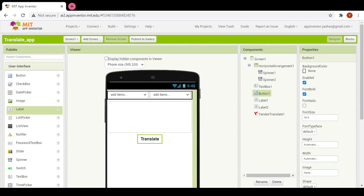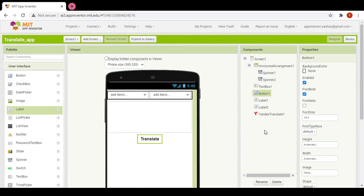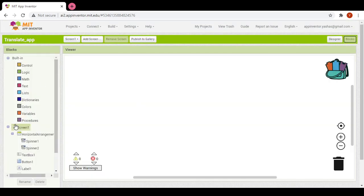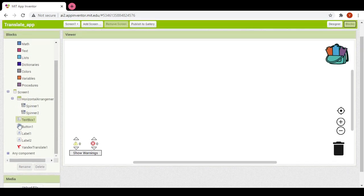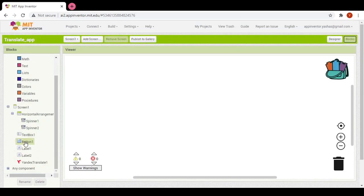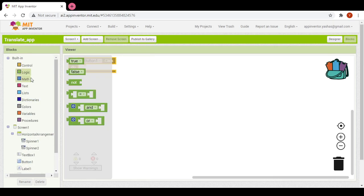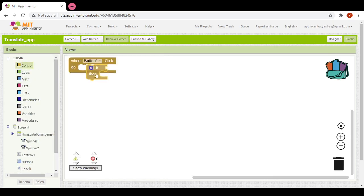Now we have completed the design part. Now we will go to blocks. First of all we will directly look at translation. When button one is clicked we would enter our if statement, and we will also add a notifier.